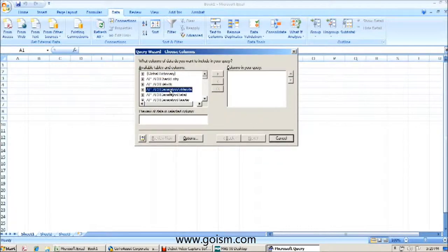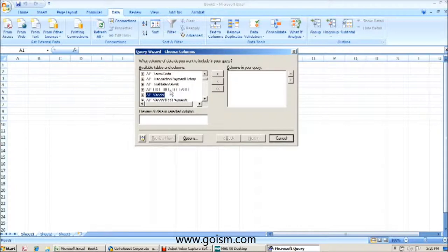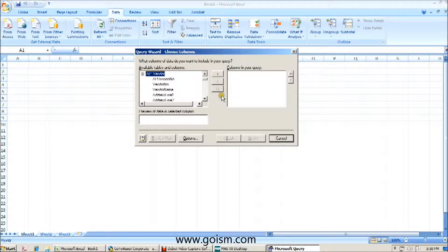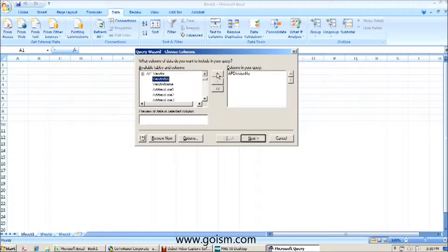And now we're going to go back to our AP underscore vendor table. And as opposed to bringing over all the fields as we did in our first session, we're only going to bring over the vendor number and vendor name.